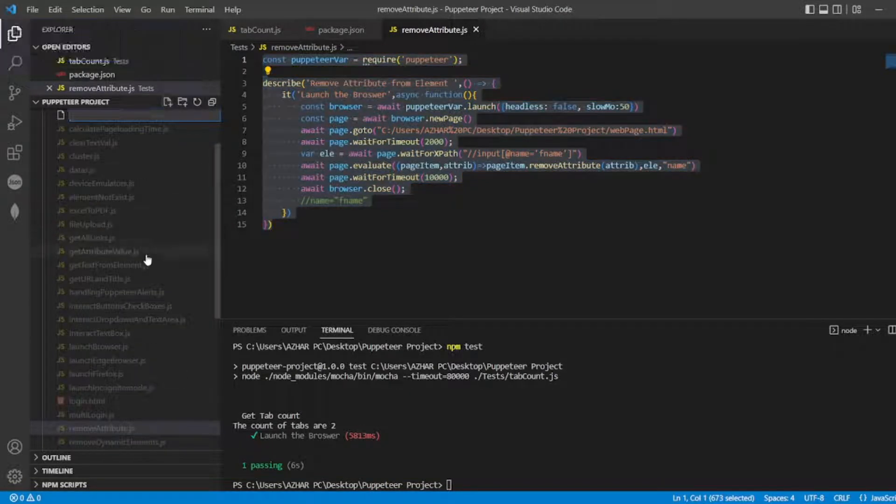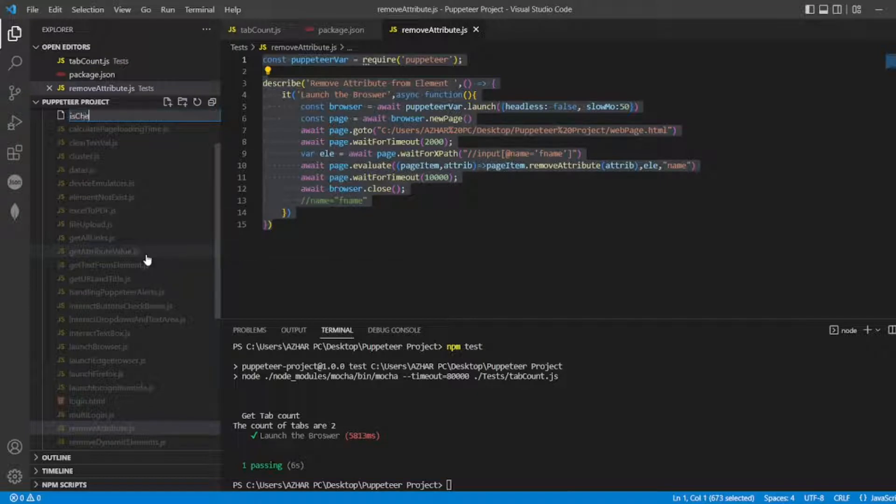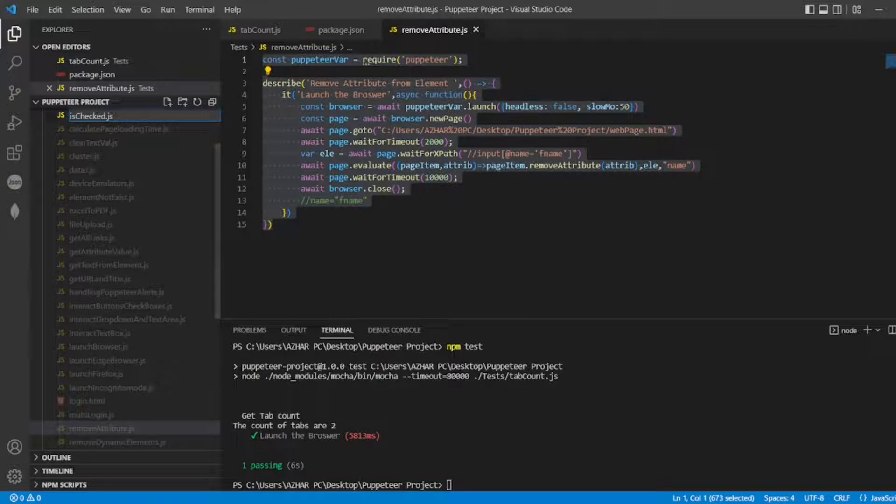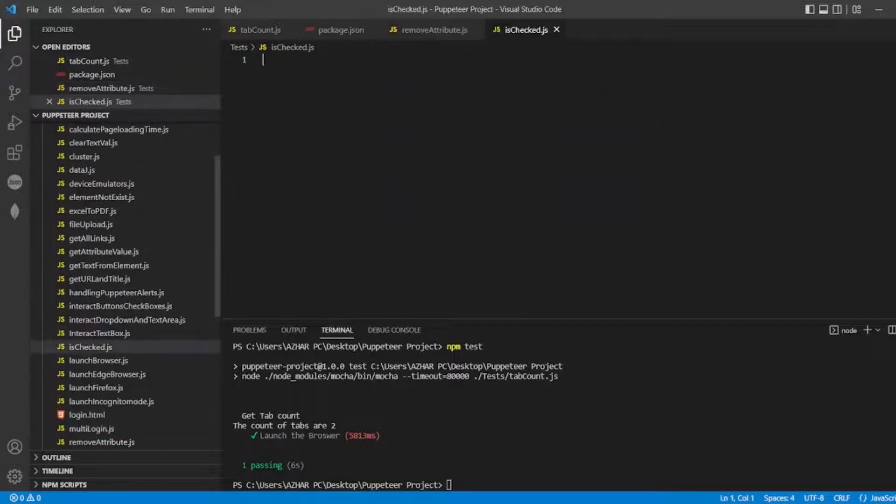Click on the file. Is checked dot js. So let me paste it here.